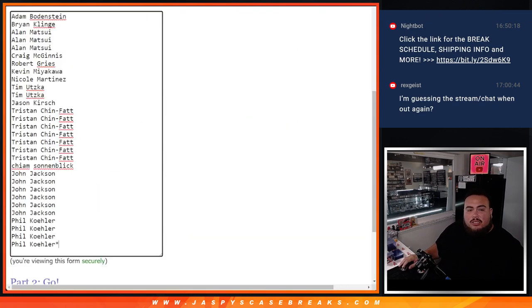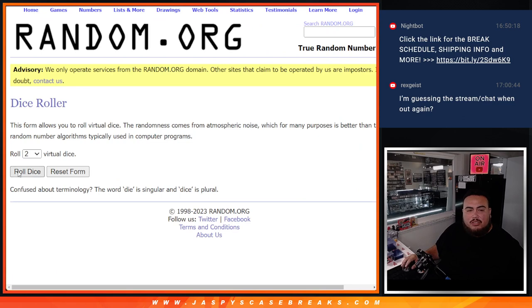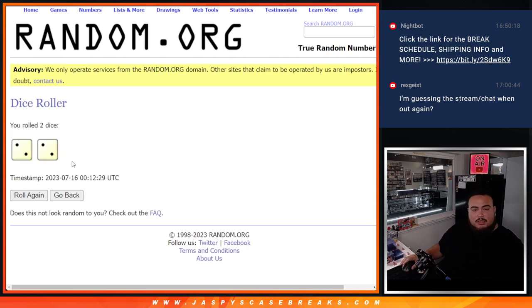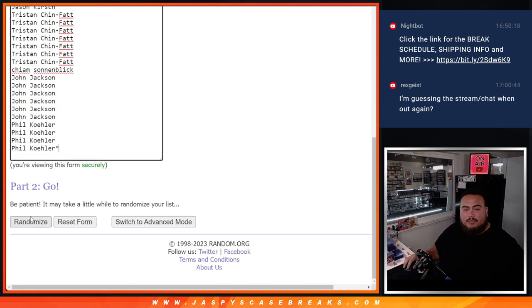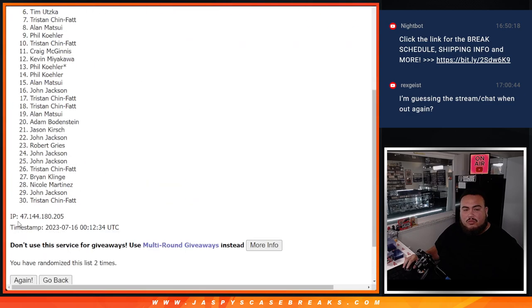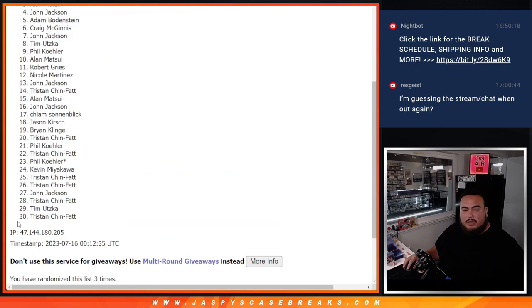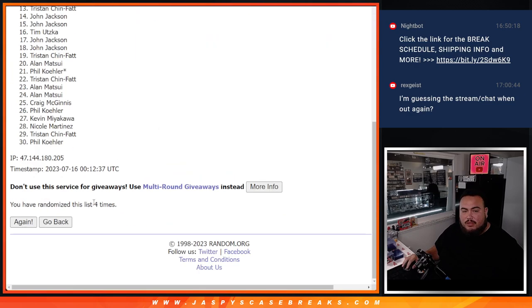So again, here's the dice roller, here's the customer names. Top three get into the mixer, roll it. Two and two, four times, good luck. One, two, three, and four. Four times, four, four.